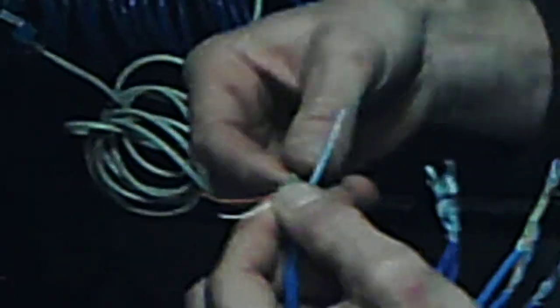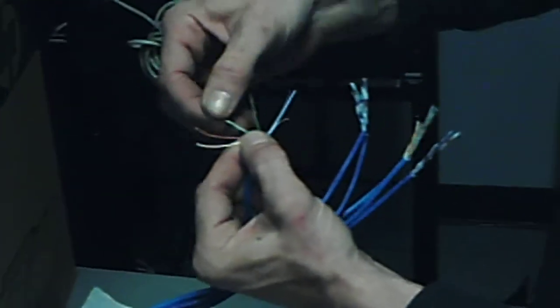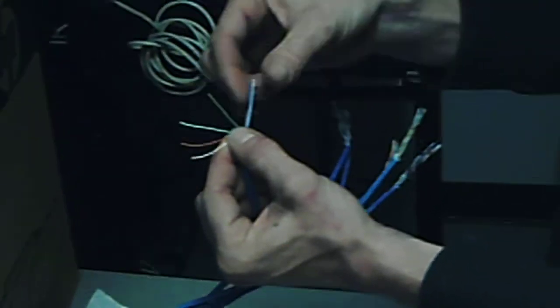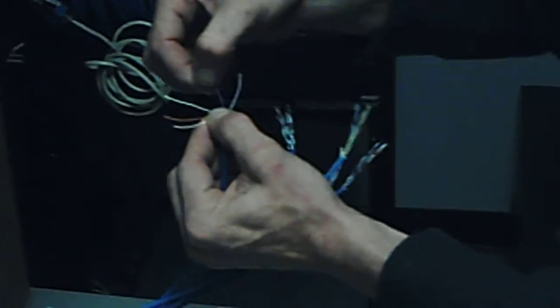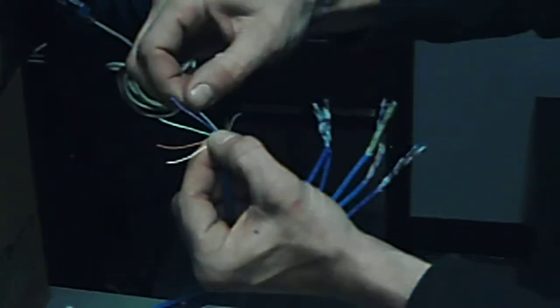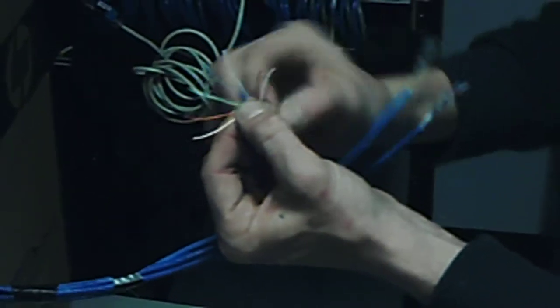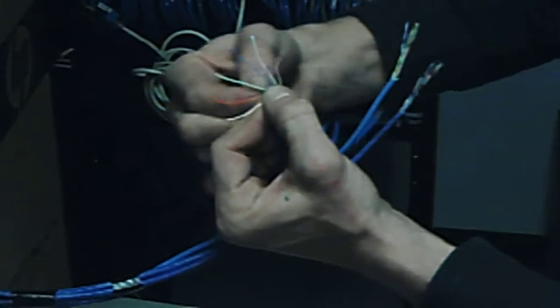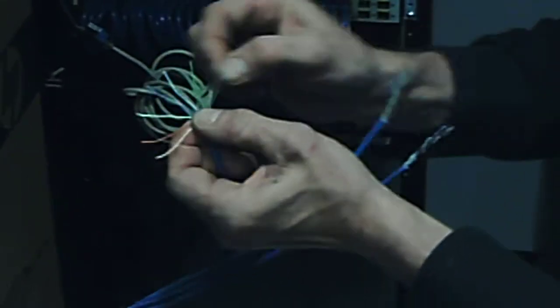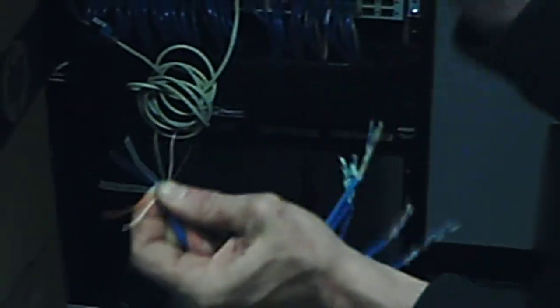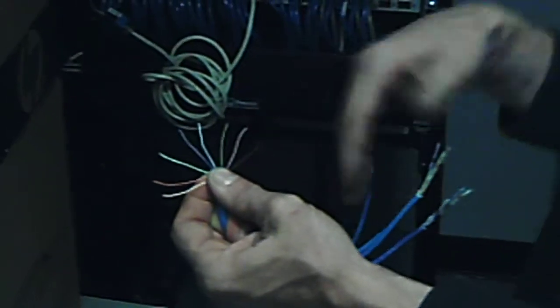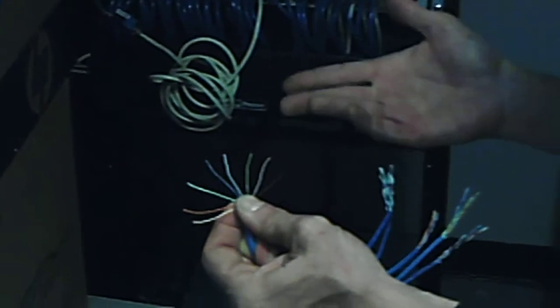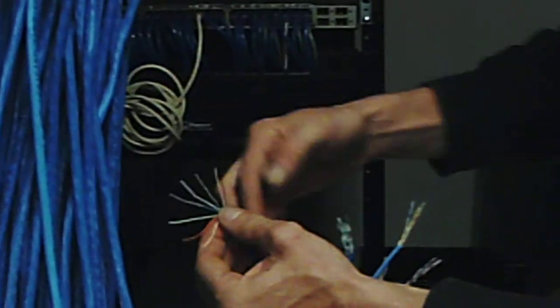Now you got to know what pin 1 is, what color, what pin 2 is, pin 3, pin 4. Pin 1 is white orange, pin 2 is solid orange, pin 3 is white green, pin 4 is solid blue, pin 5 is white blue, pin 6 is solid green, pin 7 is white brown, and pin 8 is brown. Now what color code is this? This is the 568B wiring color code. So pin 1, 2, 3, 4, 5, 6, 7, 8.